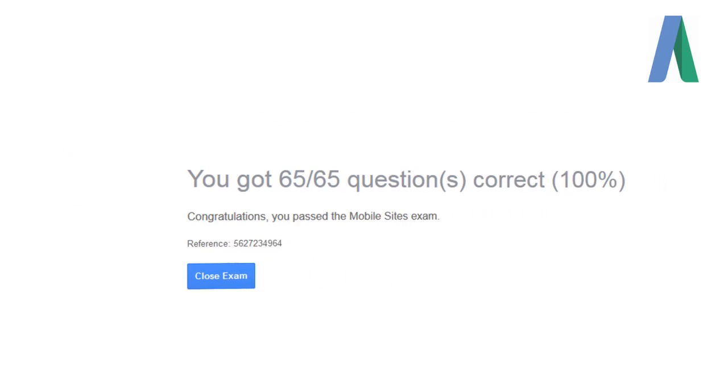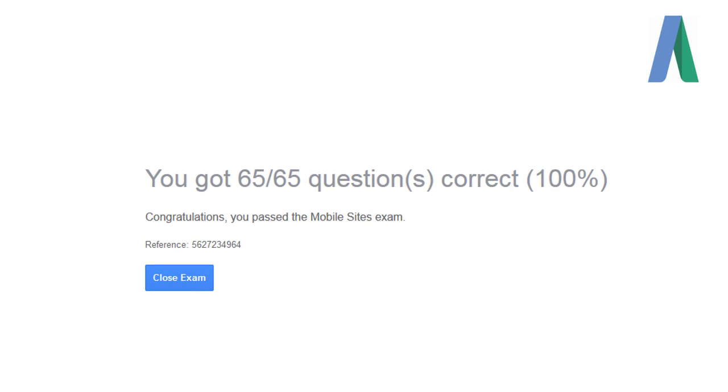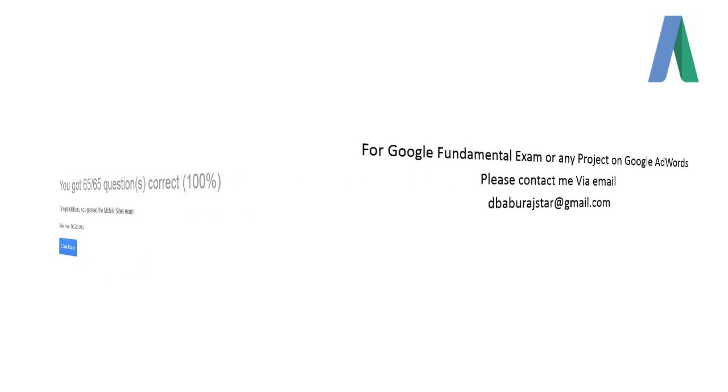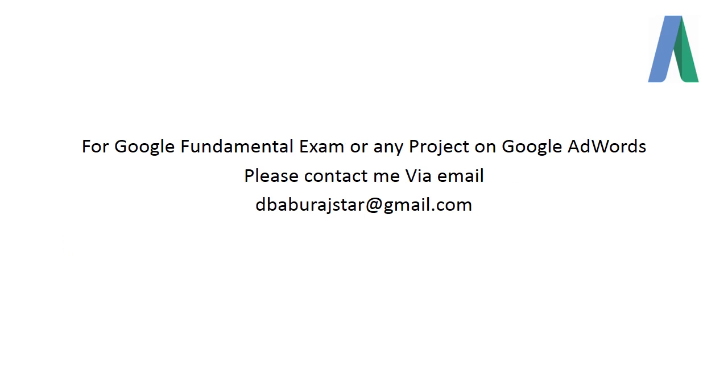Now you can see the score. We have scored 65 out of 65, that is 100%. So if you like our video, please subscribe to our YouTube channel. If you have any questions regarding Google fundamental exams or if you are looking for any sort of project assistance in Google AdWords, please contact me via email. My email ID is dbabaratstar at gmail.com. Thank you for watching, have a wonderful day. Thank you.